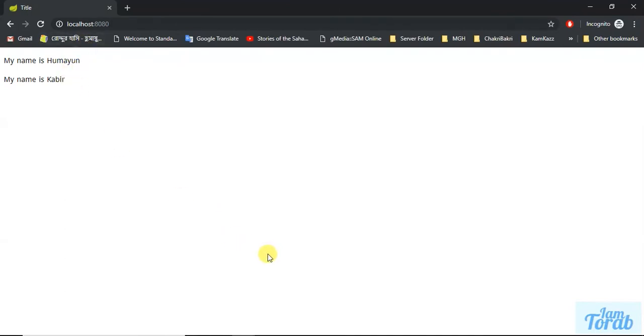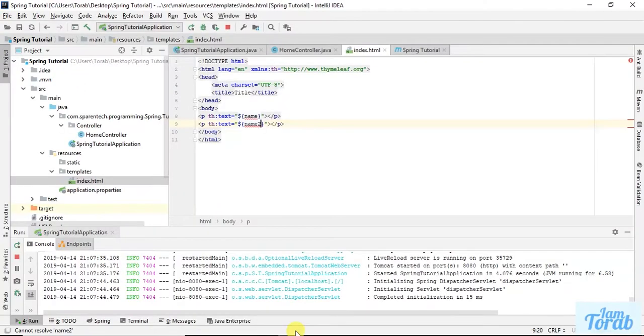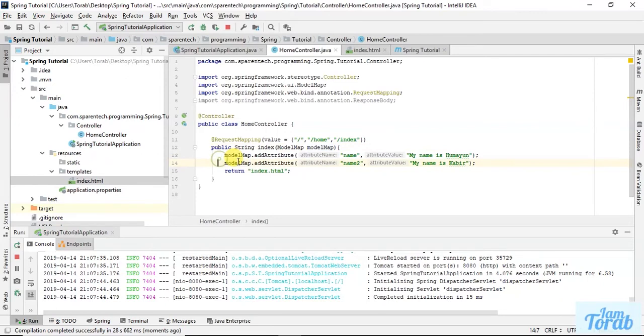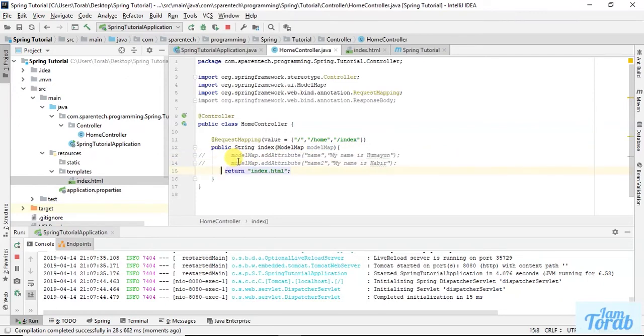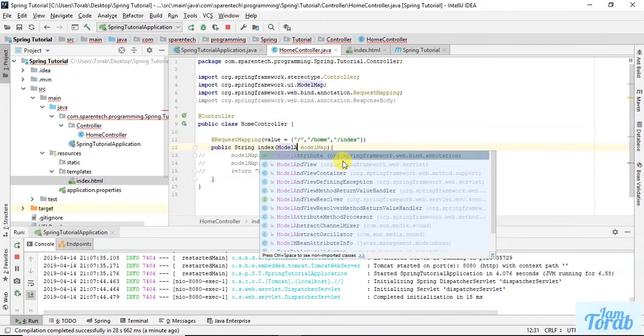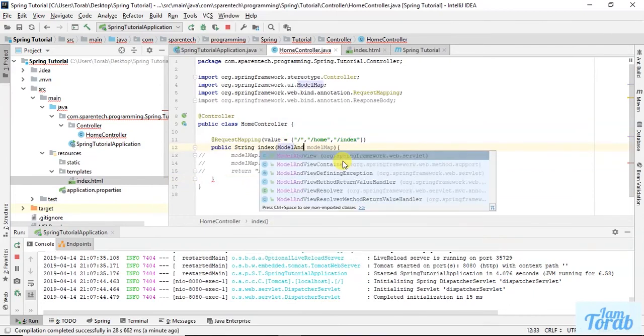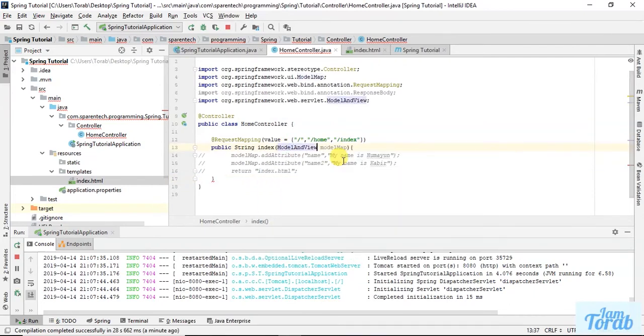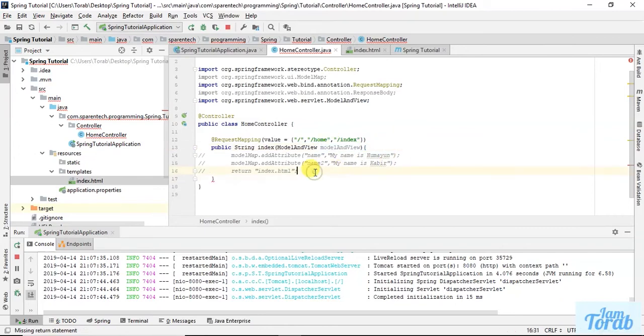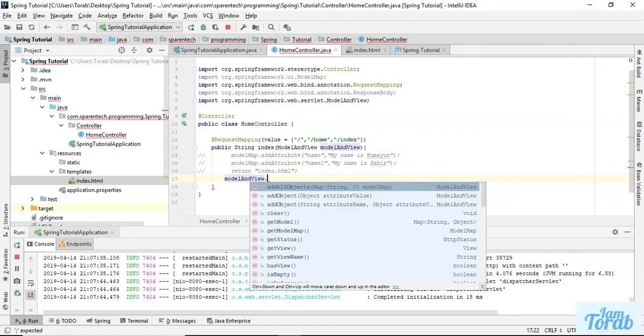Let's talk about another attribute, which is the ModelAndView attribute. What ModelAndView does: with ModelAndView, we have to pass the view name.